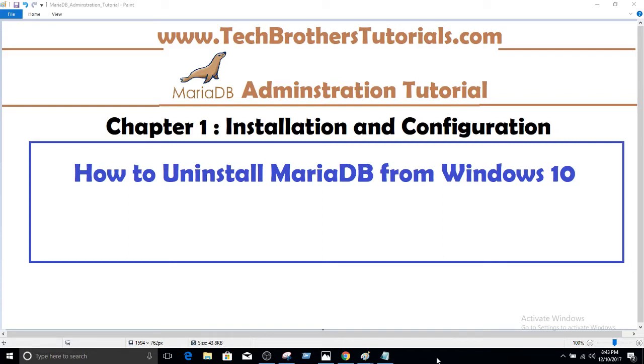Welcome to Tech Brothers with Amir. In this video, we are going to learn how to uninstall MariaDB from Windows 10.